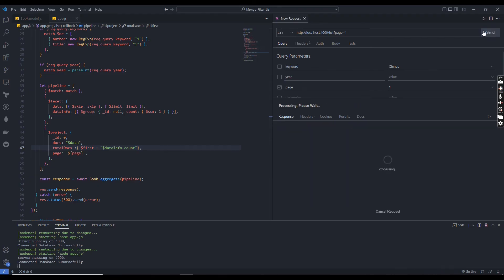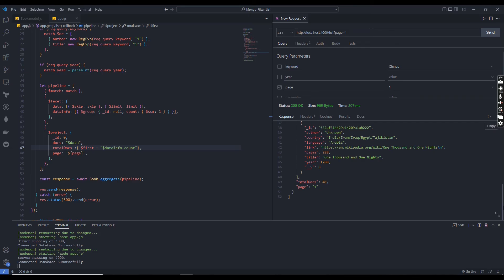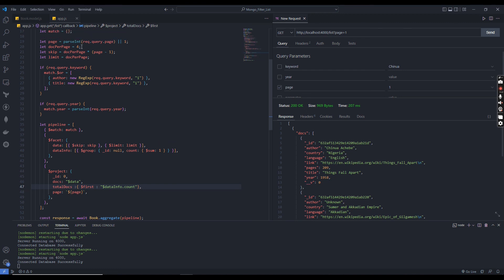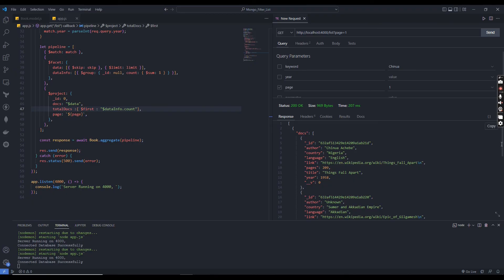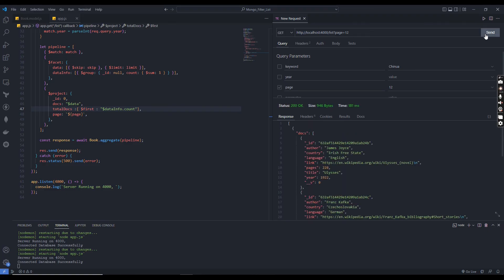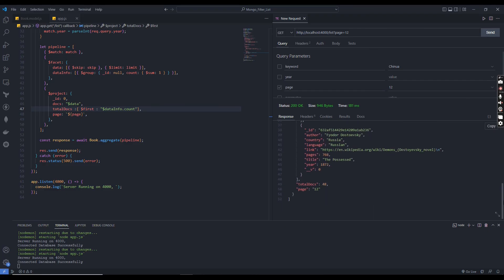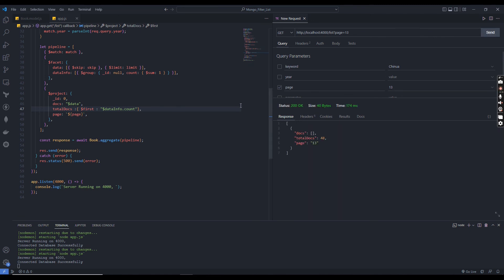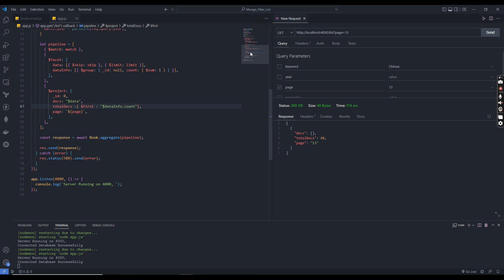Sending the request now returns 4 documents because docs per page is set to 4, and the total document count shows 48. On page 12 we get the last 4 documents, and on page 13 the pipeline correctly returns an empty array since there are no more documents. Our endpoint is working fine.